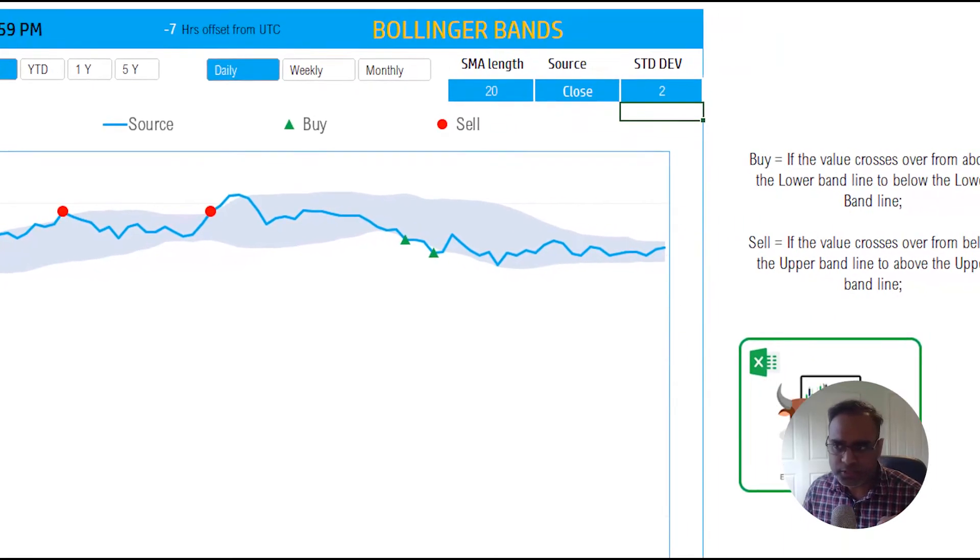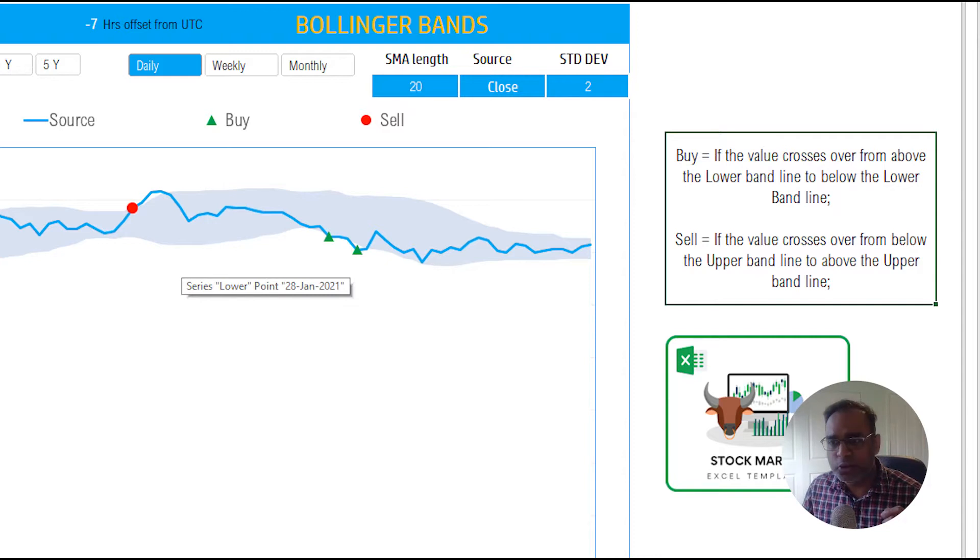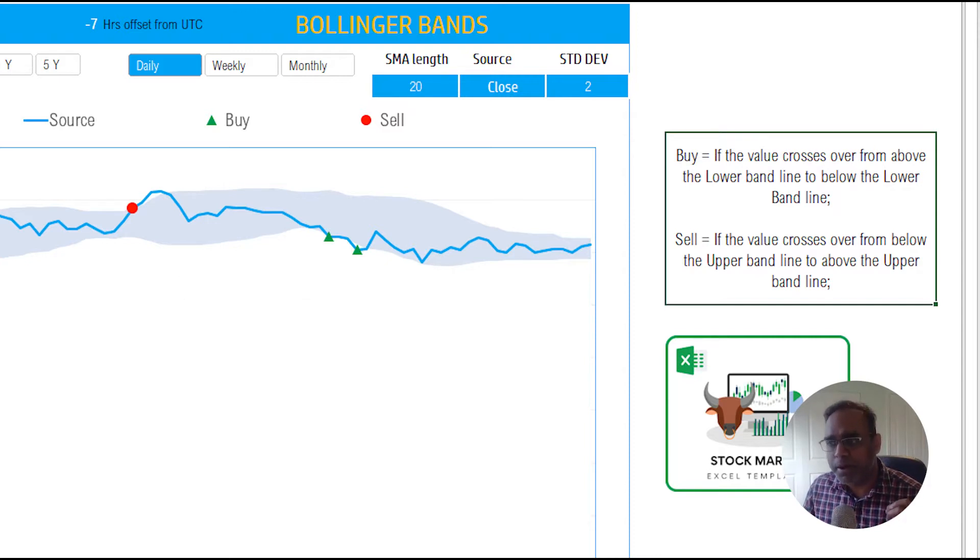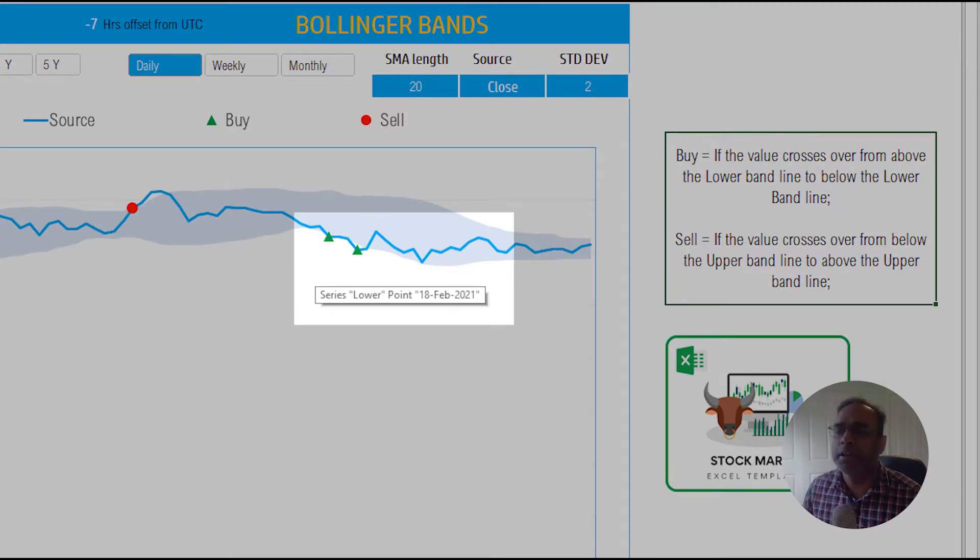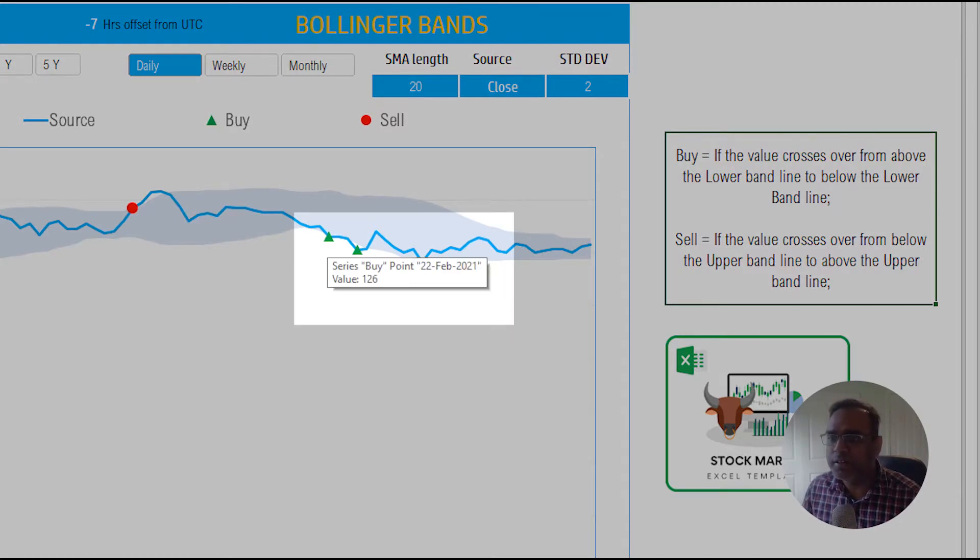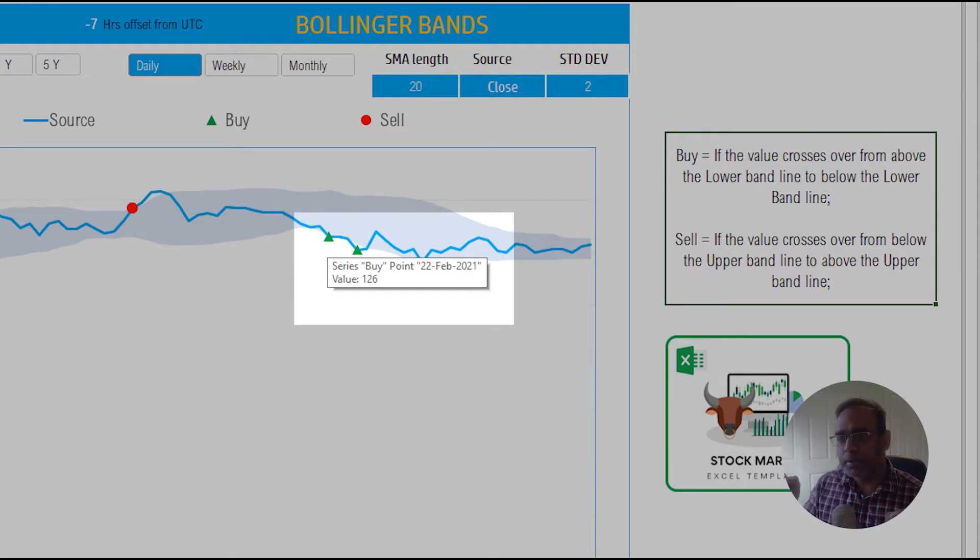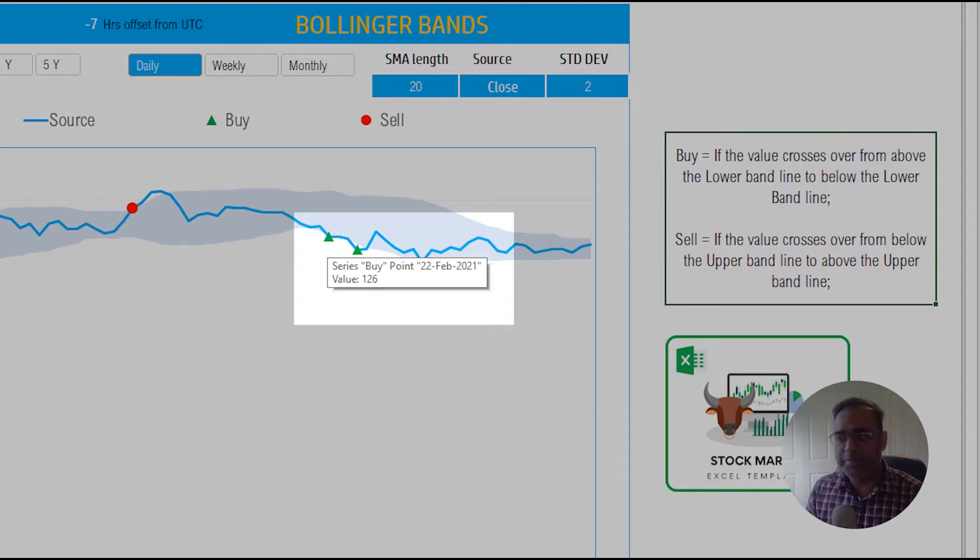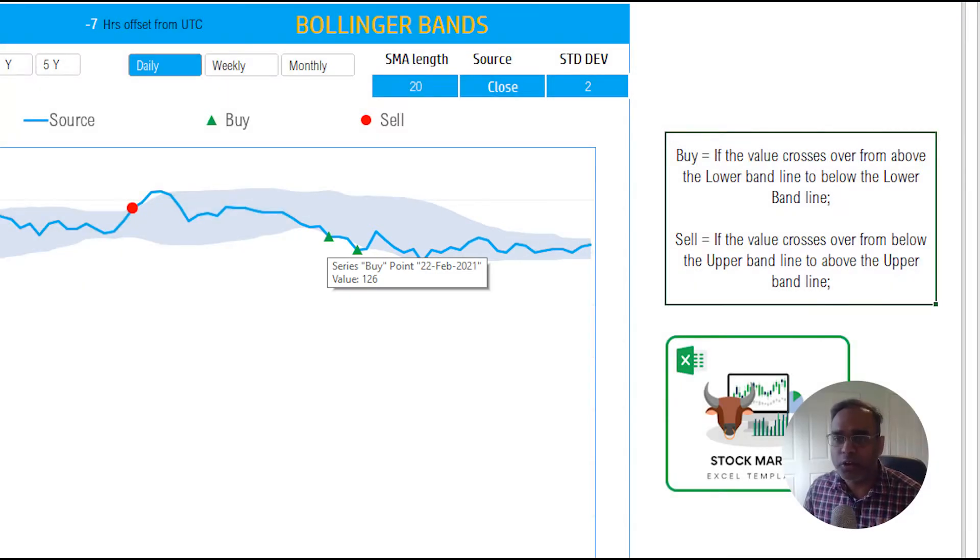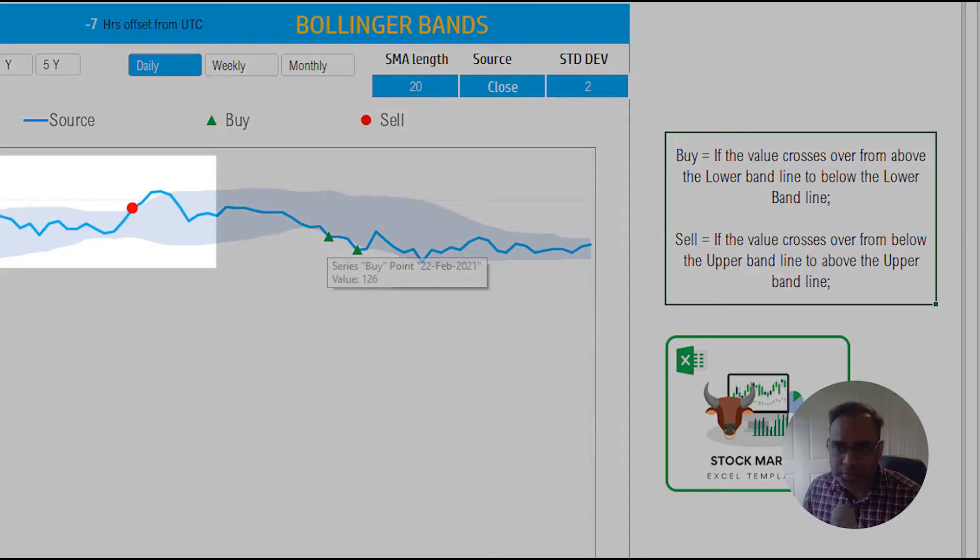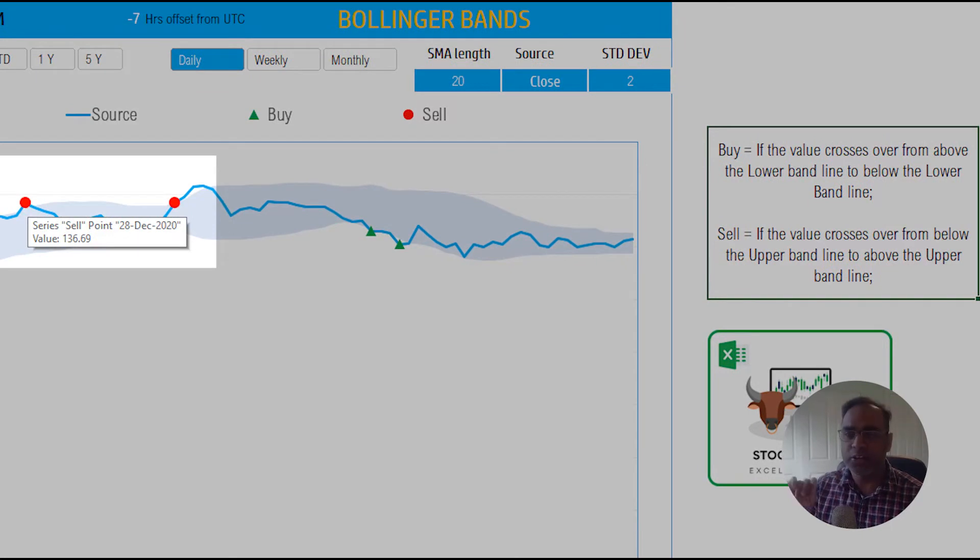If I go back to the 2 standard deviation input, now you see that I have some buy and sell signals. So what do they mean? I have listed them here for your reference. If the value crosses from above the lower band line, if you look at this specific point here in around February 24th-ish and 22nd, it says that it's a buy signal because the price line actually pierced the band and came out below the band.